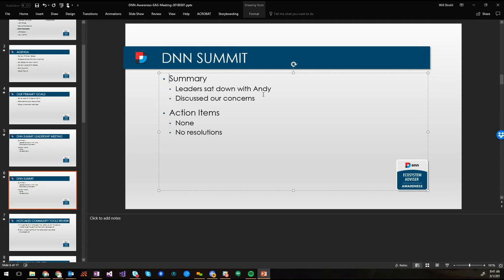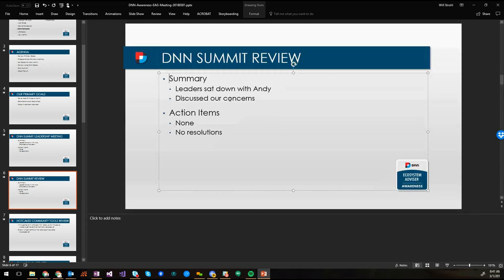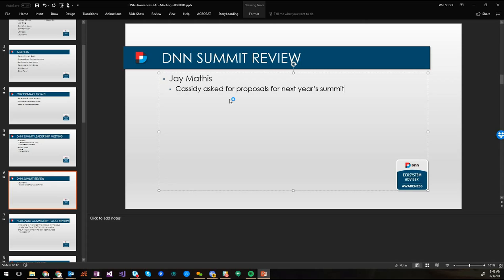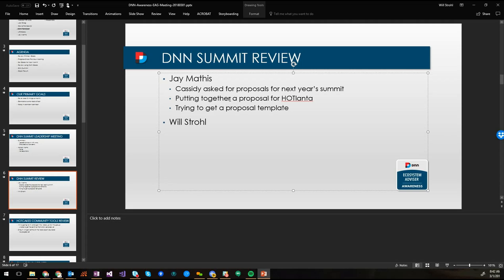So I was going to talk about, I guess it kind of falls into the awareness group but the DNN Summit itself. Cassidy had asked for some proposals for next year's summit and I committed to getting her a proposal for putting it in Atlanta. I toured a couple of different conference facilities last week and found one that I think would be absolutely perfect. So I'm trying to get a proposal template, maybe one from last year or something, so I can kind of fill out all the details and budget numbers and things like that. So Jay, this is Clint, I would say try to be as swift as you can with that because we've got others also getting ready to submit like to try to have it in their city as well.